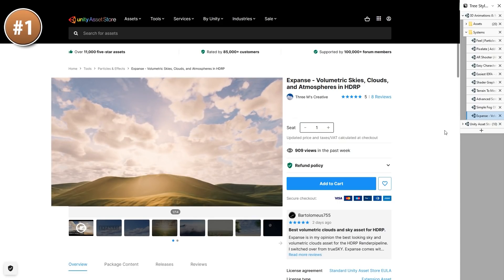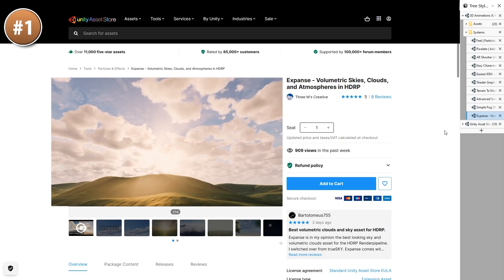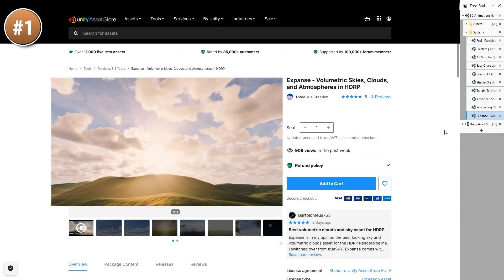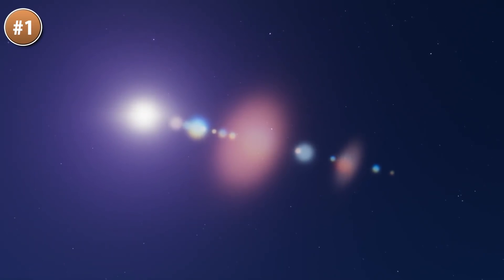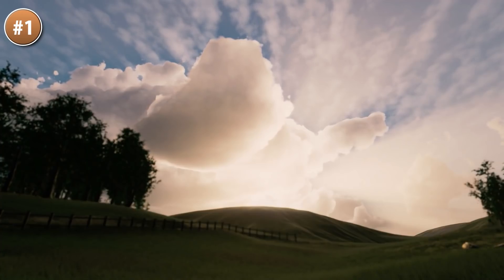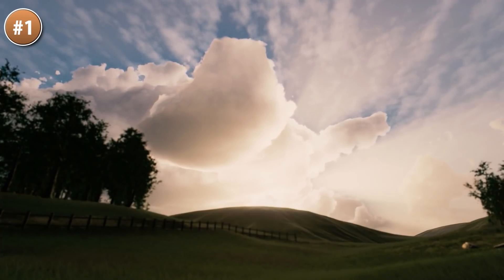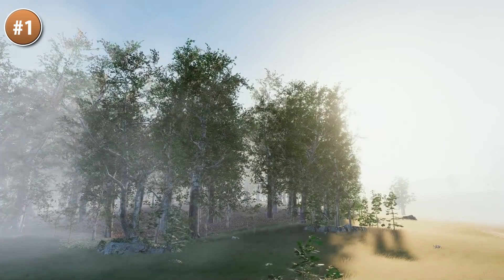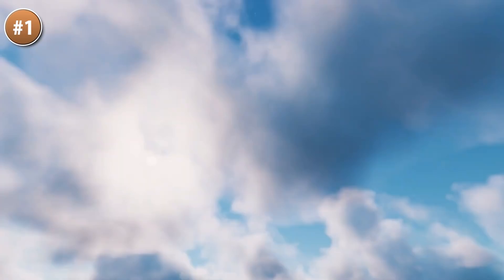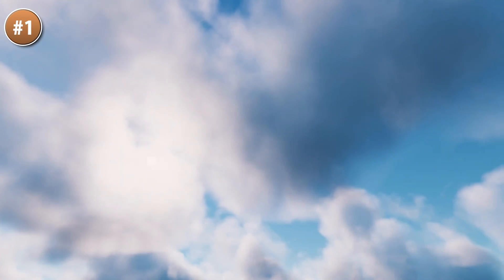And finally there's Expanse. It creates gorgeous volumetric skies. All changes are visible in the editor so there's no need to go into play mode — super fast iteration. It is all physically accurate so it looks extremely realistic, but there's also a bunch of options to choose between quality and performance. It is HDRP only and it looks gorgeous.